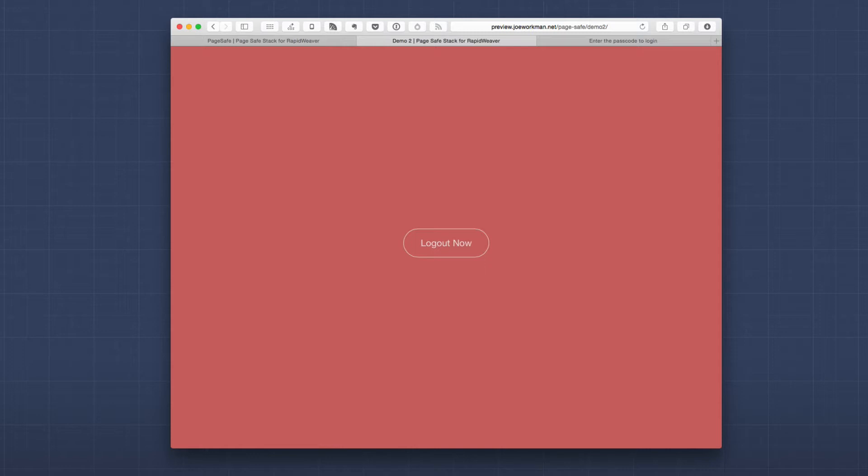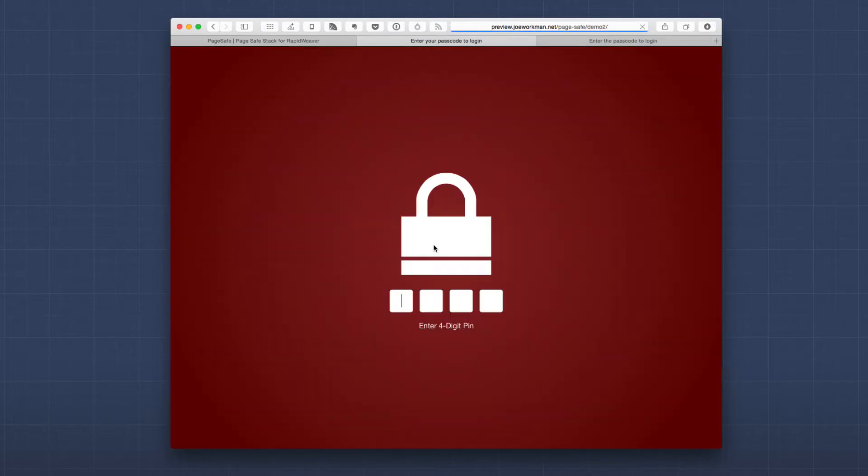PageSafe also ships with a logout button. You can actually use this logout button with any button stack that you want or just a simple text link to actually log out of the page. Whenever you click that logout button the page will be locked immediately and the user will be prompted for the password again.